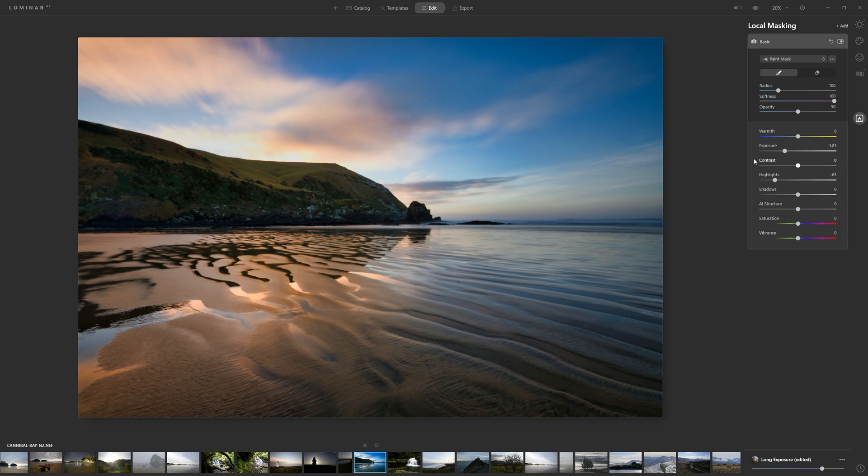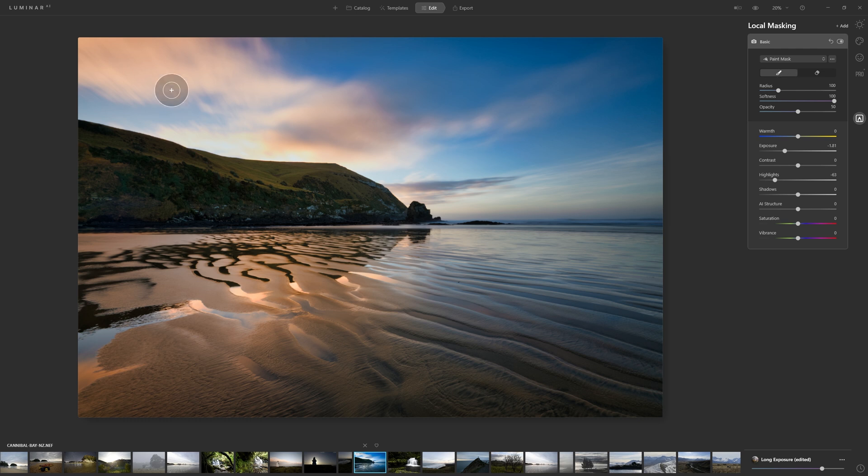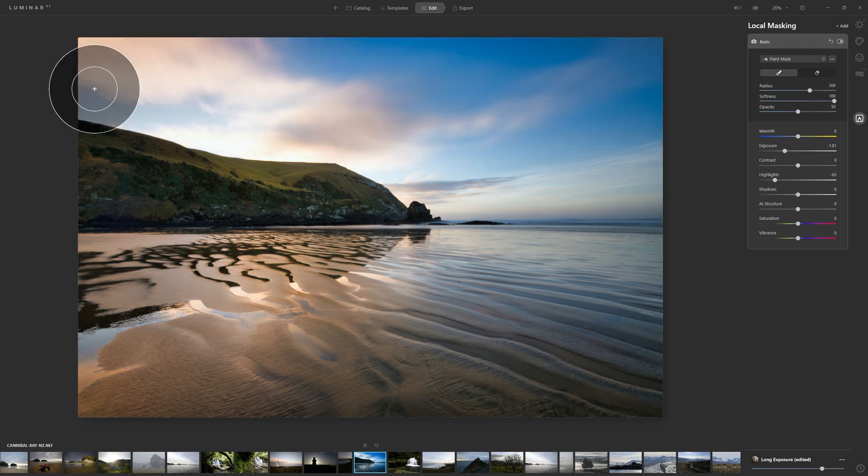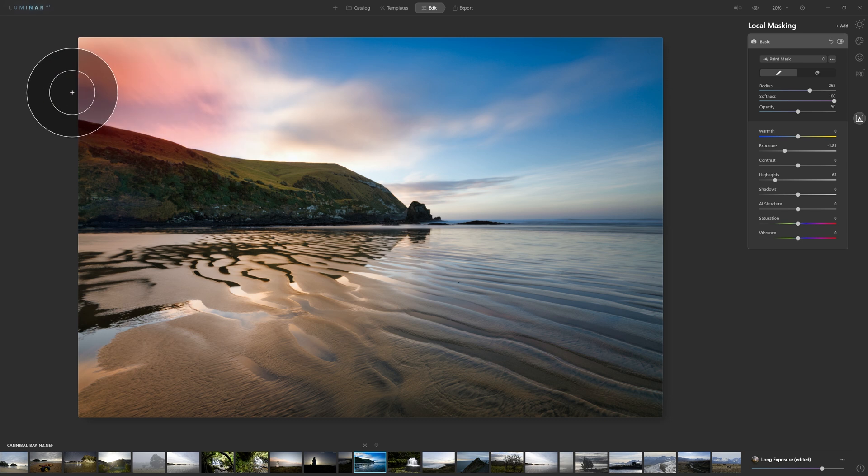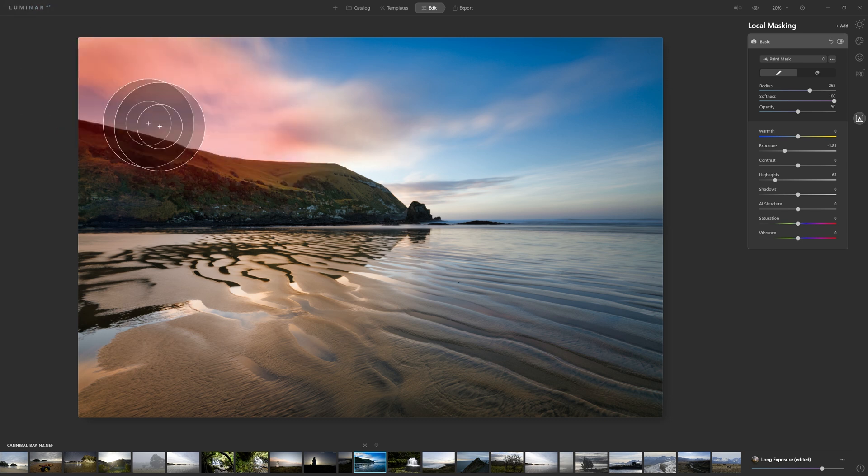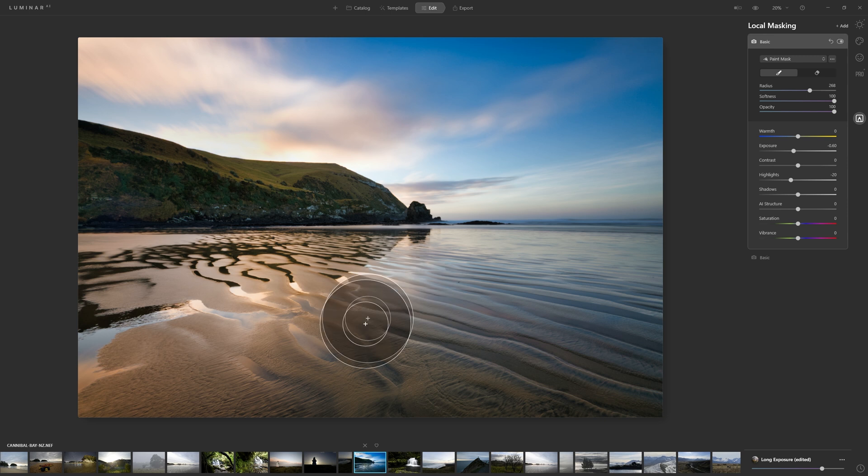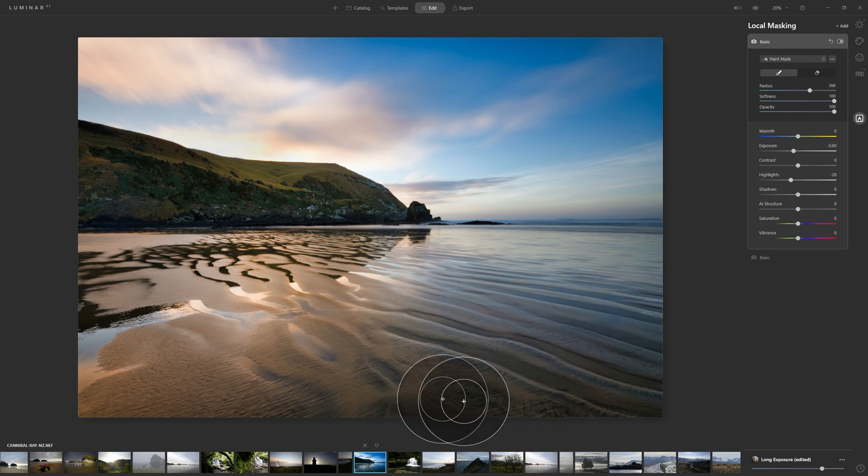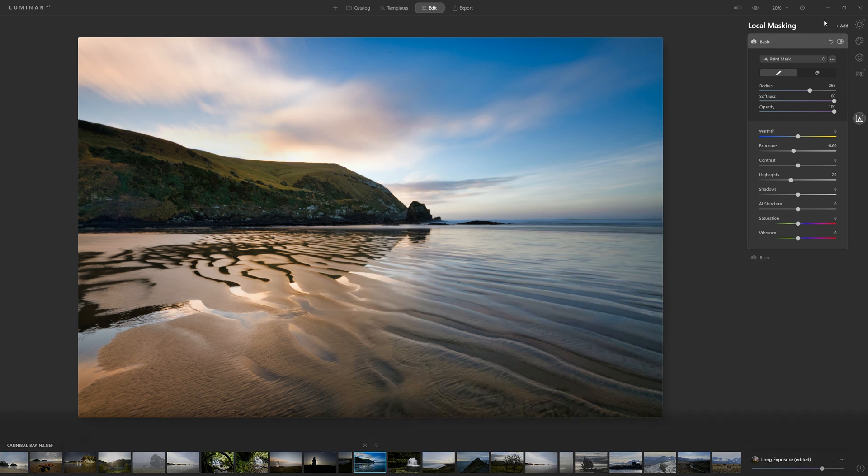Now whilst you can see that that's applying this look to the whole photograph, that's where we're now able to paint in this mask exactly where we want it. We can click and start painting that in just in this bright area through here.